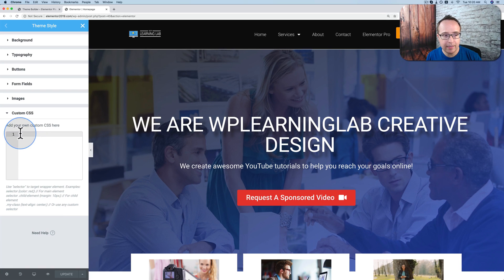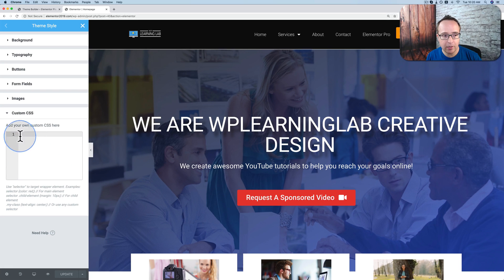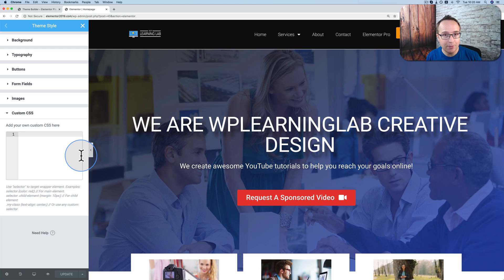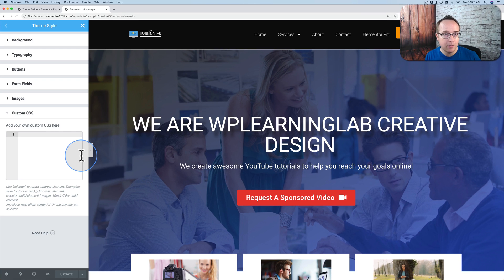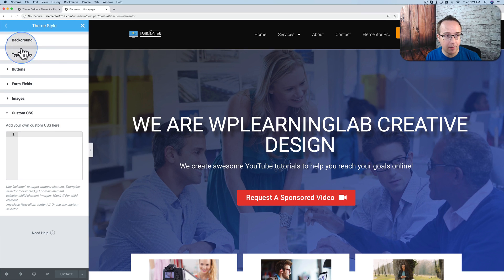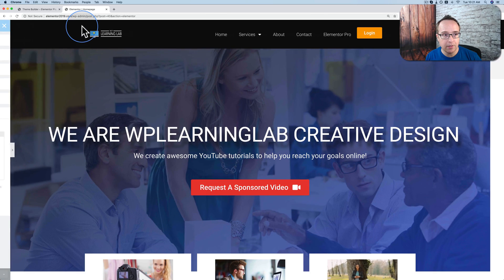Any CSS you enter in this box right here is going to be global. It's going to be added to the entire site. If you haven't noticed yet, Elementor is making a big push into making things global the way websites used to be designed before page builders. So this is a really great addition, making these global options available. And there are more global options.